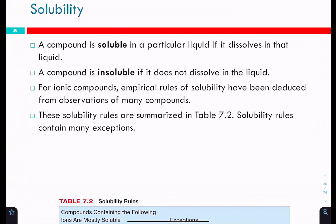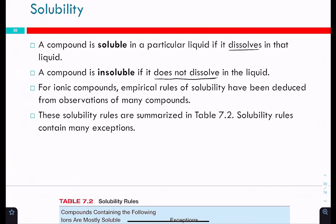Solubility describes what things dissolve in water and what don't. A compound is soluble in a particular liquid if it dissolves in that liquid — it doesn't have to dissociate into ions, it just has to dissolve. Sugar is a good example: it doesn't dissociate into ions but it does dissolve in water. A compound that is insoluble does not dissolve. One hallmark of something dissolving is that you'll have a clear solution afterwards — the color might change, but the solution will still be clear.